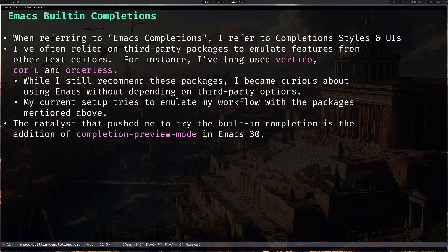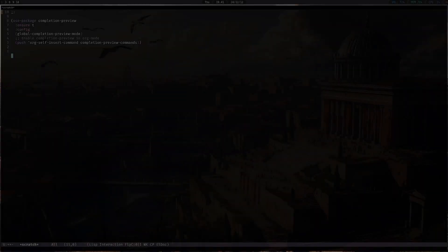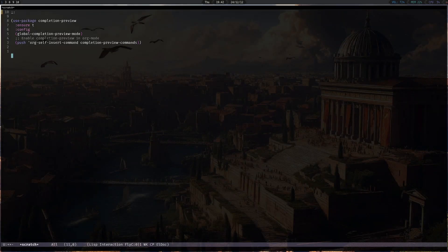The catalyst that actually pushed me to try the built-in completions is the addition of the completion preview mode in Emacs 30, which I'm going to showcase right now. After enabling completion preview mode, all you have to do is start typing and it will provide a preview of the first completion available.